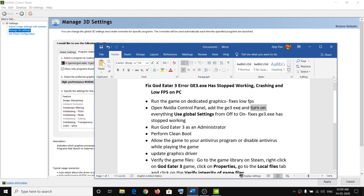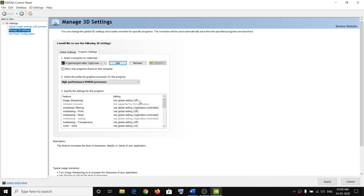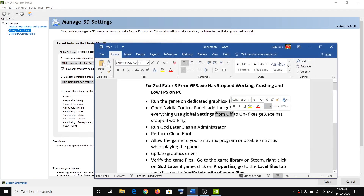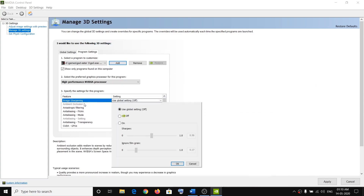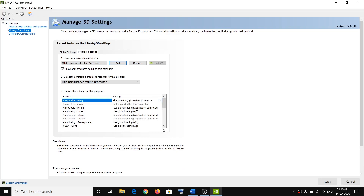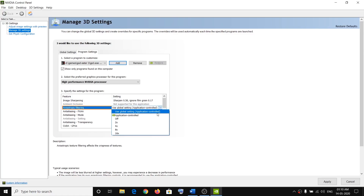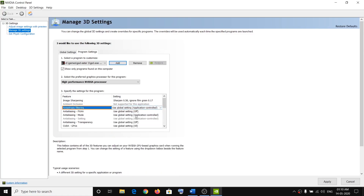This time, turn on everything that is set to Use Global Settings but is currently off. Look at the bottom of the settings list — anything that says Use Global Settings and is off needs to be turned on. For example, Use Global Settings for Image Sharpening may be off, so click the down arrow and set it to On, then click OK.